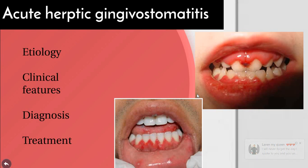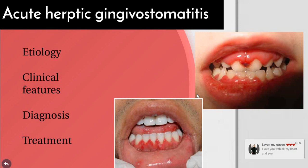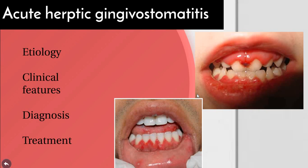Systemic signs and symptoms of herpetic gingivostomatitis include high fever which may reach 105°F, cervical adenitis, and generalized malaise. The condition frequently occurs during or immediately after febrile diseases like pneumonia, influenza, typhoid, or meningitis. It is also common during periods of anxiety, strain, exhaustion, and menstruation. Importantly, the disease is contagious — another person can contract it from an infected individual.